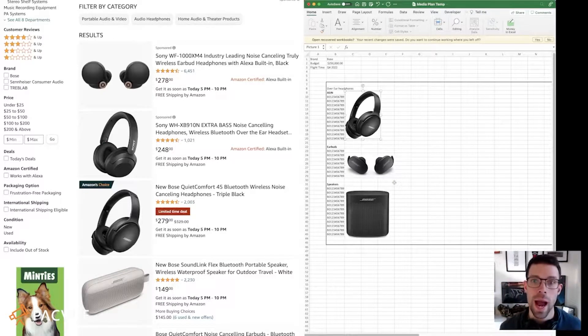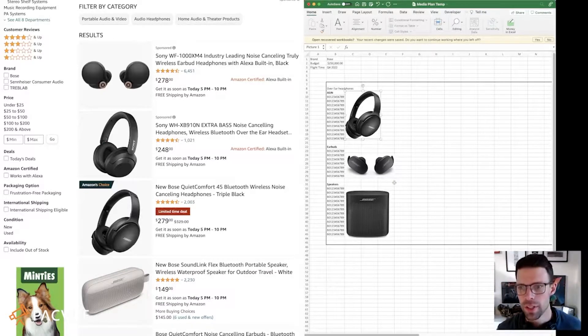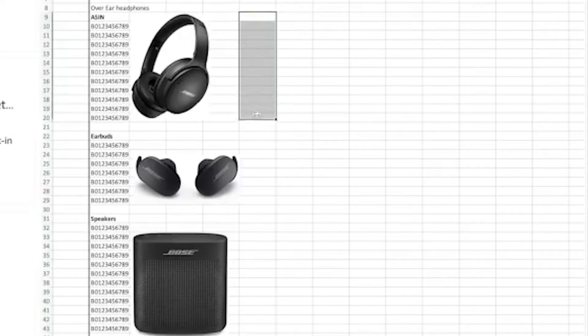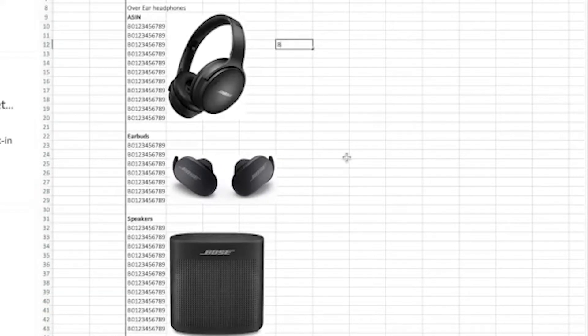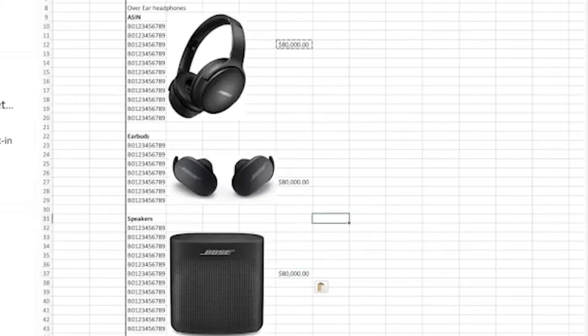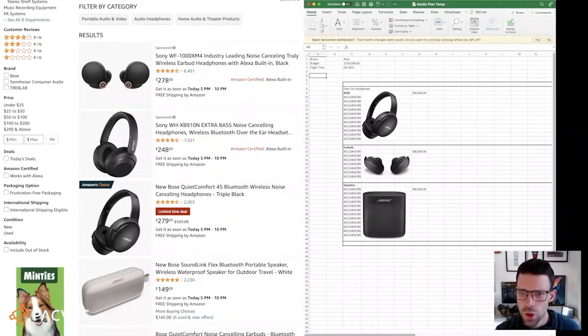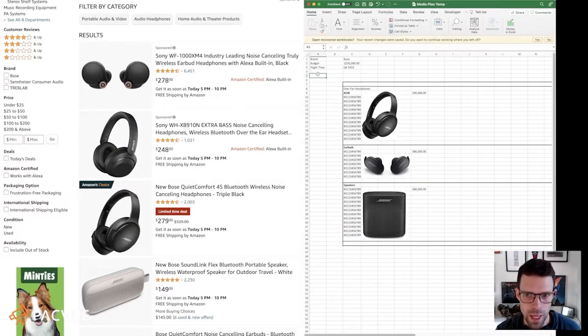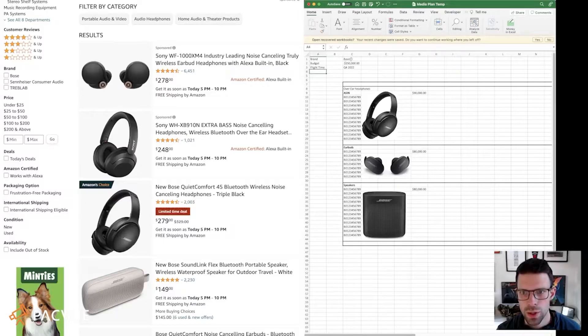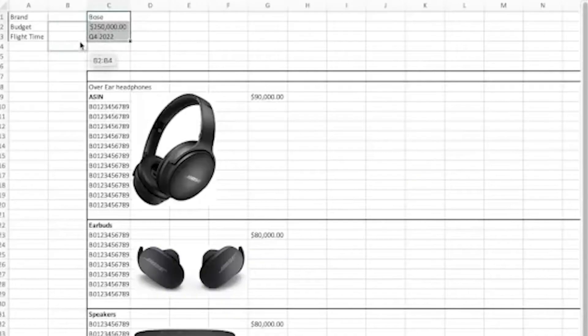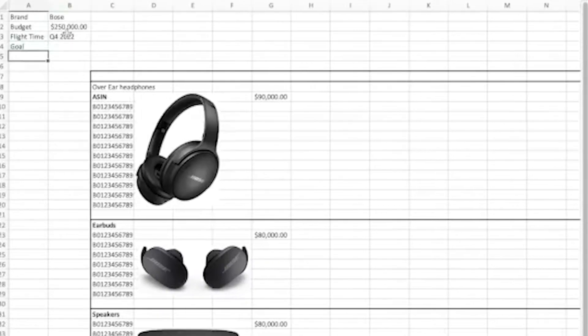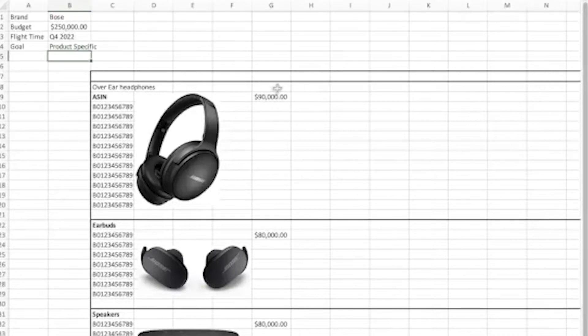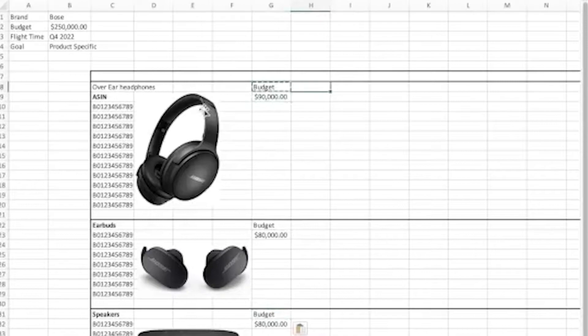But now I need to allocate my budget to these different products. I'm just going to split it up evenly to make this super simple. And I'm just going to say you get 80,000. So one of these gets 90. So when you're building your media plan, something you would want to include is a goal. And for this example, we're going to say product specific. This is our budget, budget for each product. And now we have a goal.